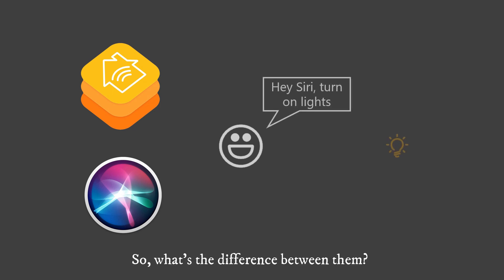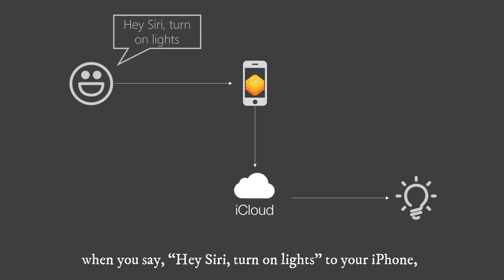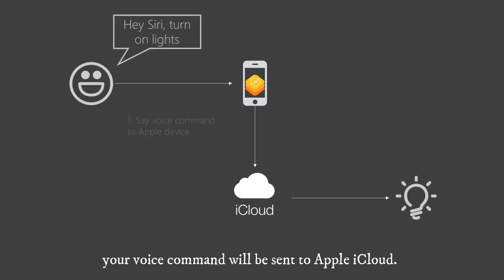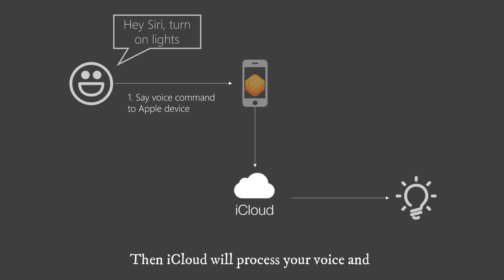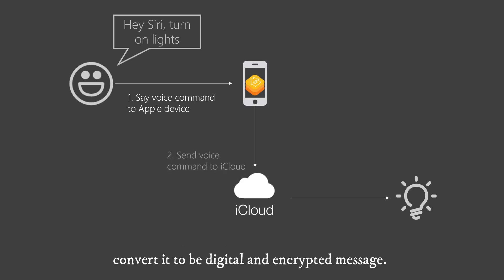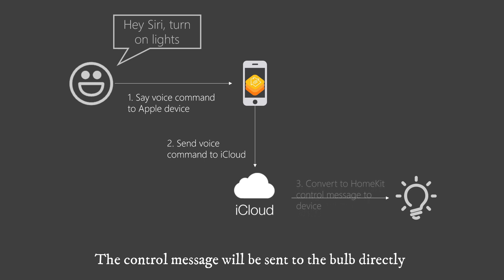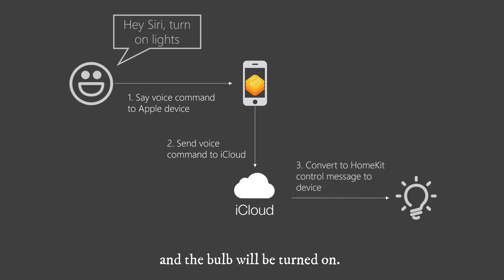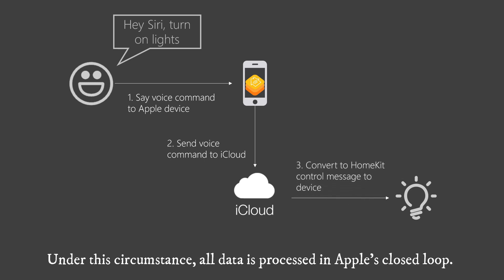So, what's the difference? If you have a HomeKit light bulb, when you say hey Siri, turn on lights to your iPhone, your voice command will be sent to Apple iCloud. Then iCloud will process your voice and convert it to be digital and encrypted message. The control message will be sent to the bulb directly, and the bulb will be turned on. Under this circumstance, all data is processed in Apple's closed loop.